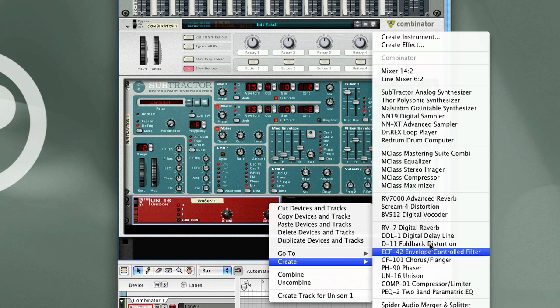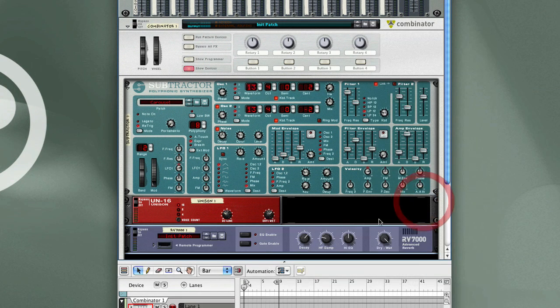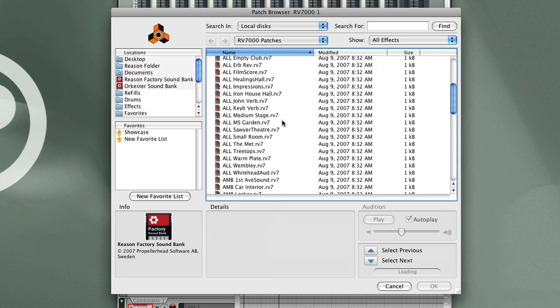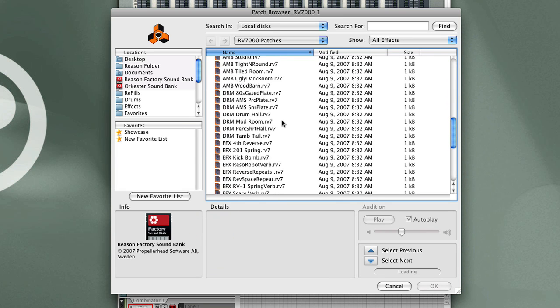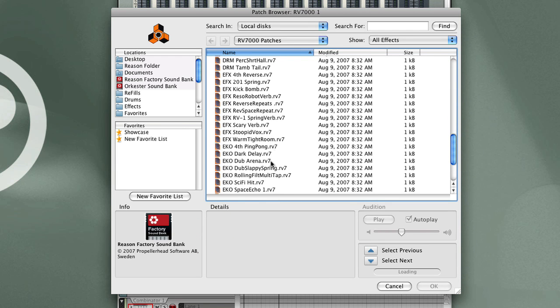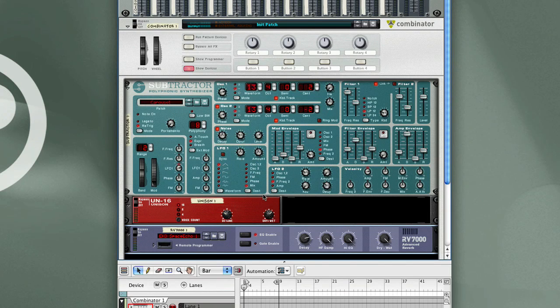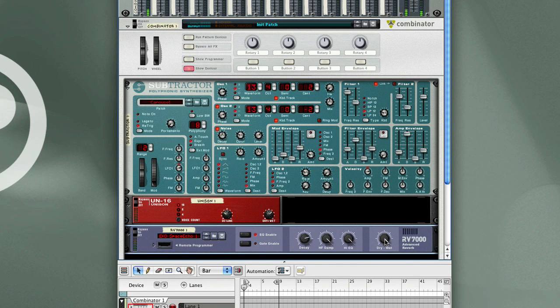Let's go and select the RV7000 Advanced Reverb. I'm going to open the Patch Browser and select Space Echo Patch. Let's hear this now. Kind of nice.